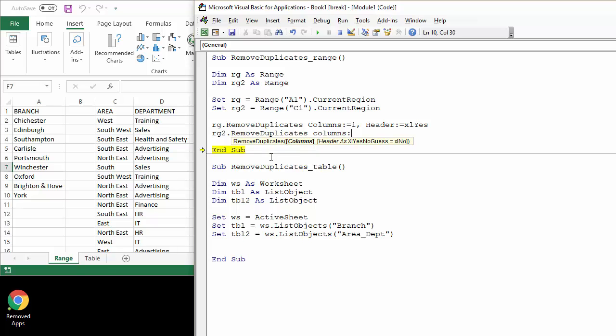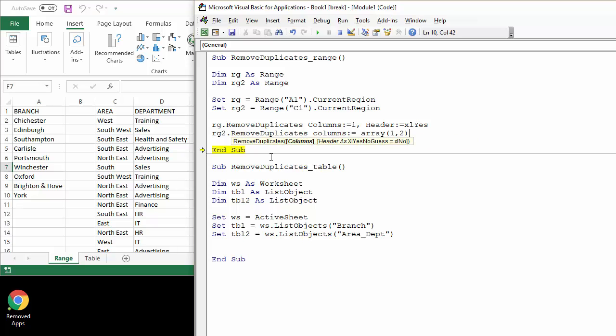That we want to remove duplicates based on. And to specify more than one column, we can use the array function and I can just specify which columns I'm going to consider: columns one and two.